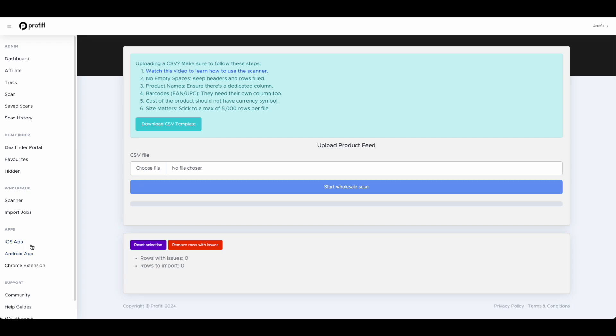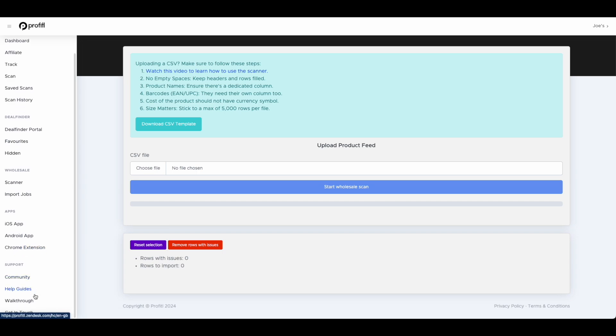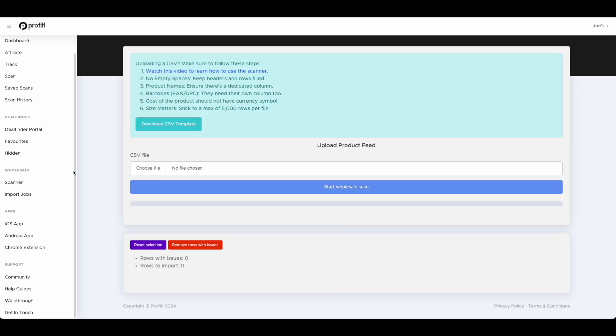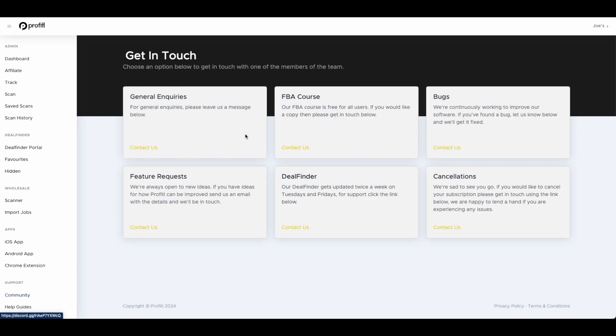Then we have the app section with links to all of our apps. At Profitool we have an iOS app, an Android app and a Chrome extension. Then we've got a link to support, our community, our help guides which we have extensive help guides for basically everything about Amazon FBA and anything about Profitool. There isn't much we don't have on here. Then we have a walkthrough video similar to this call. Then we've got the get in touch section if you need to reach out to our team.